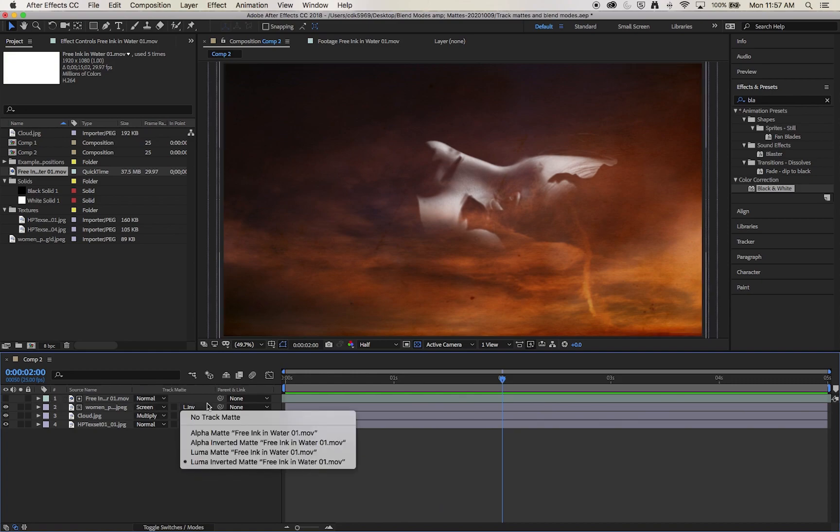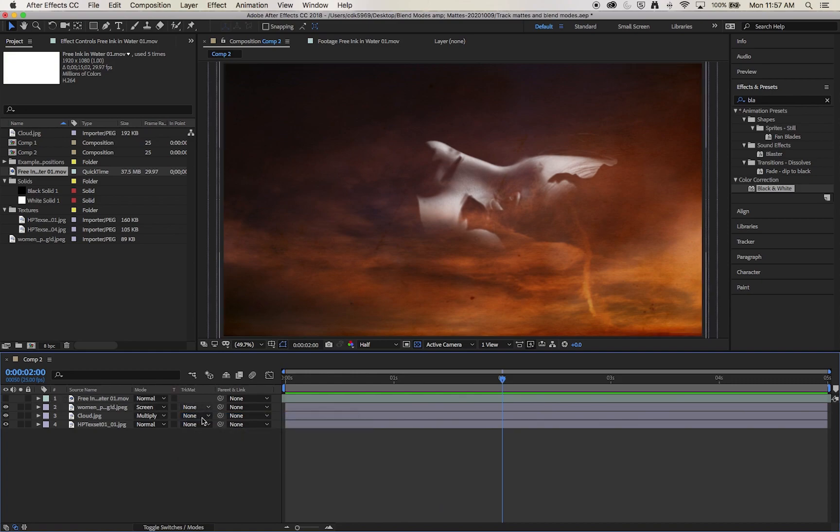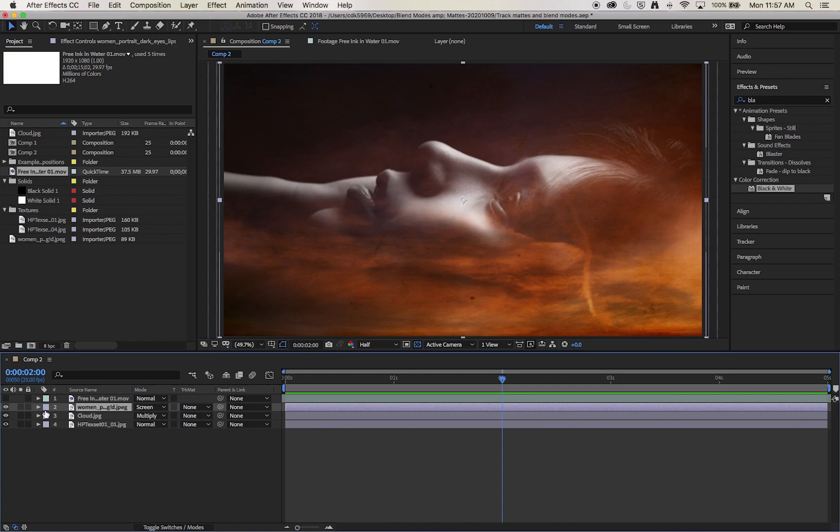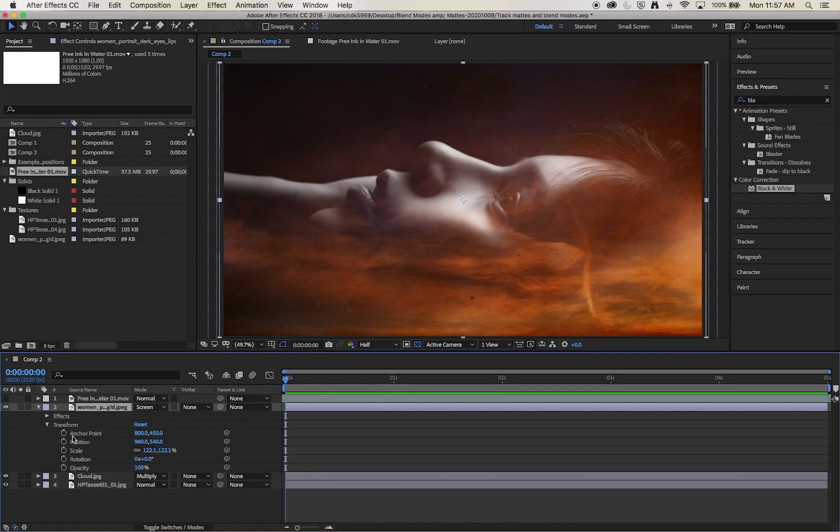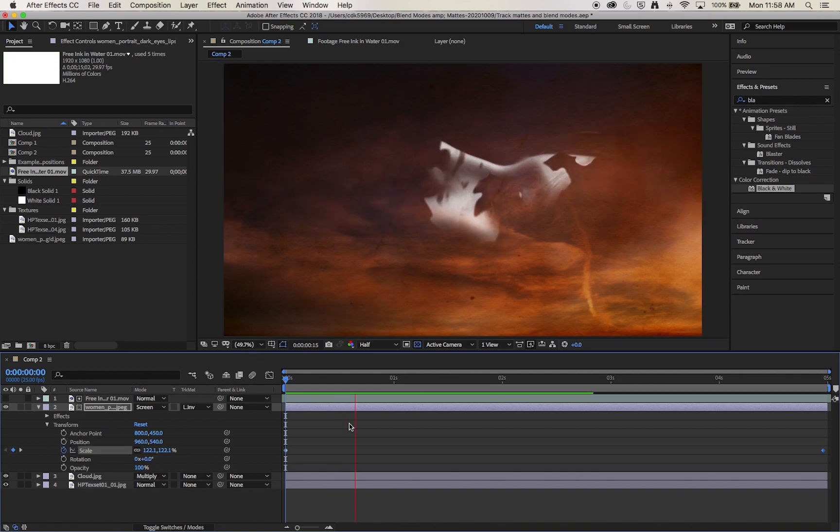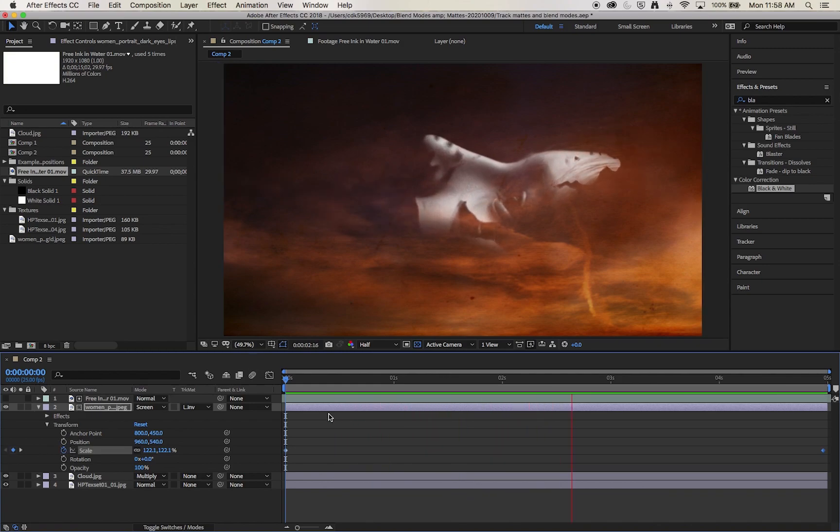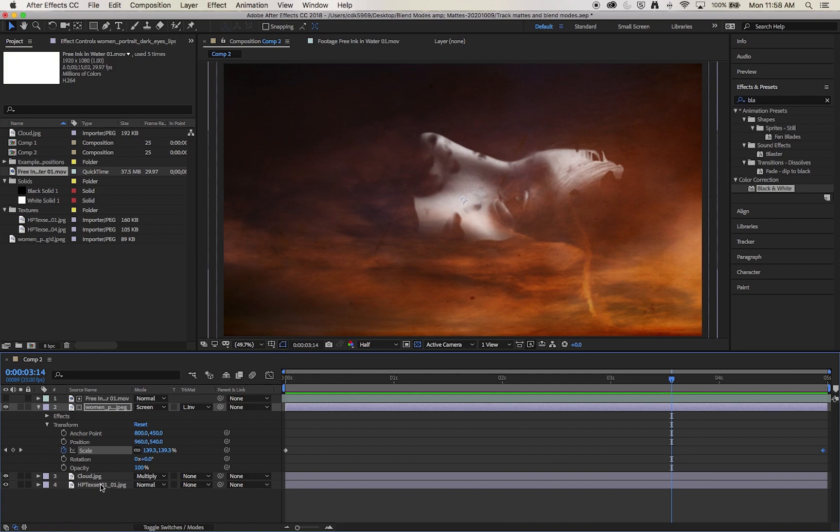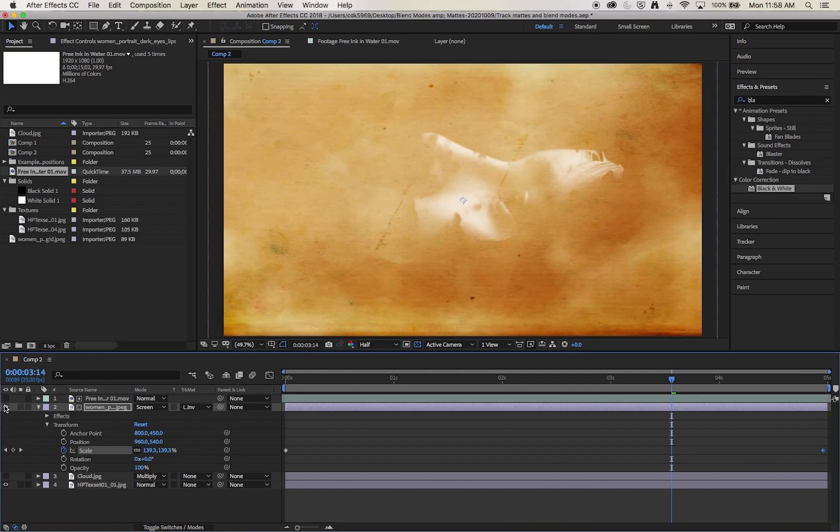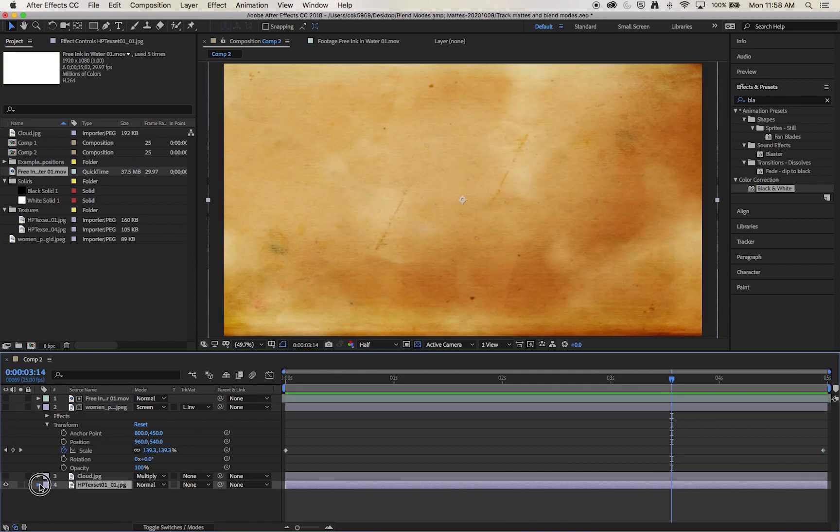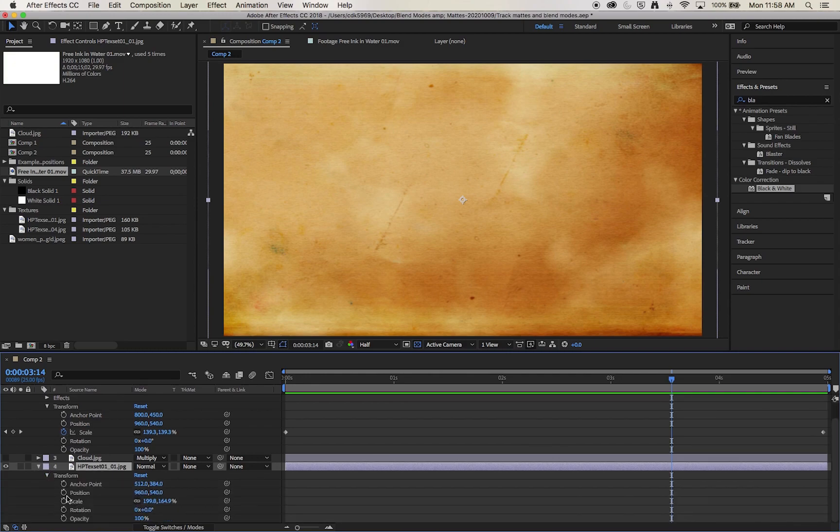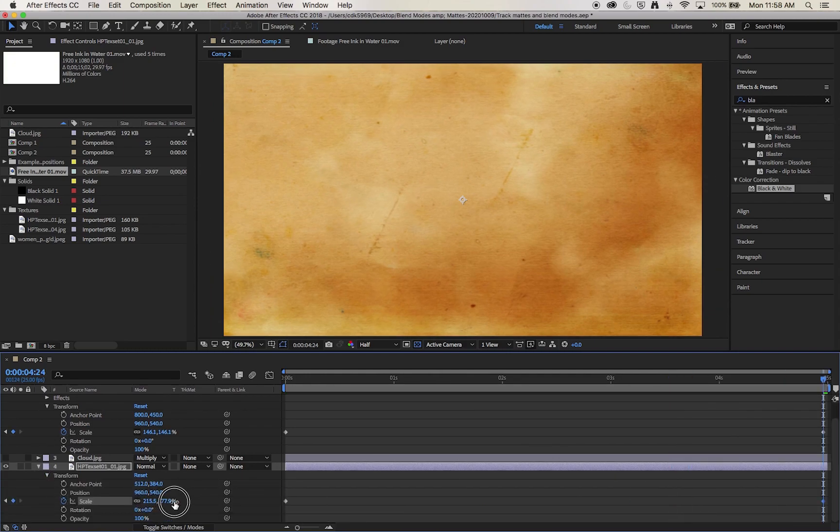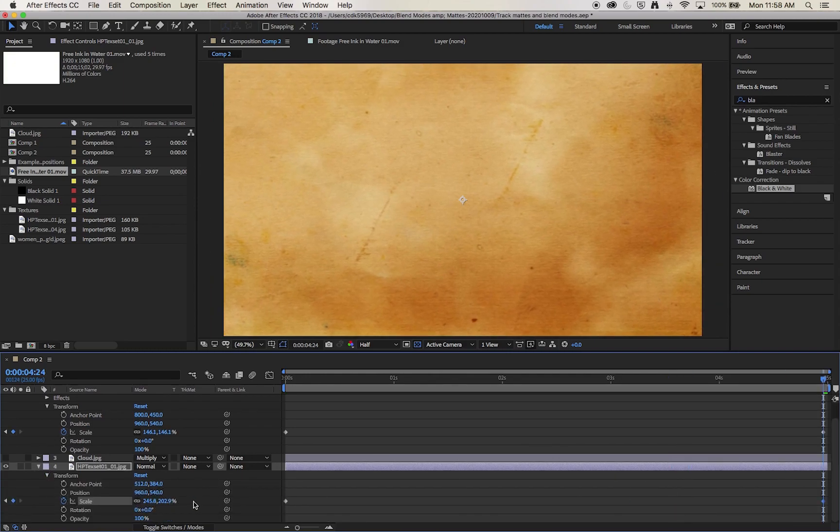Maybe to add a keyframe to elements such as the portrait, such as its scale. It's scaling as well as being revealed. And do a similar effect to the texture in the background. Scale that up as well.